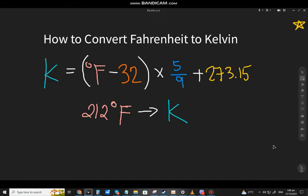Welcome back to my channel, MatinLanguage, and we're going to discuss how to convert Fahrenheit to Kelvin.